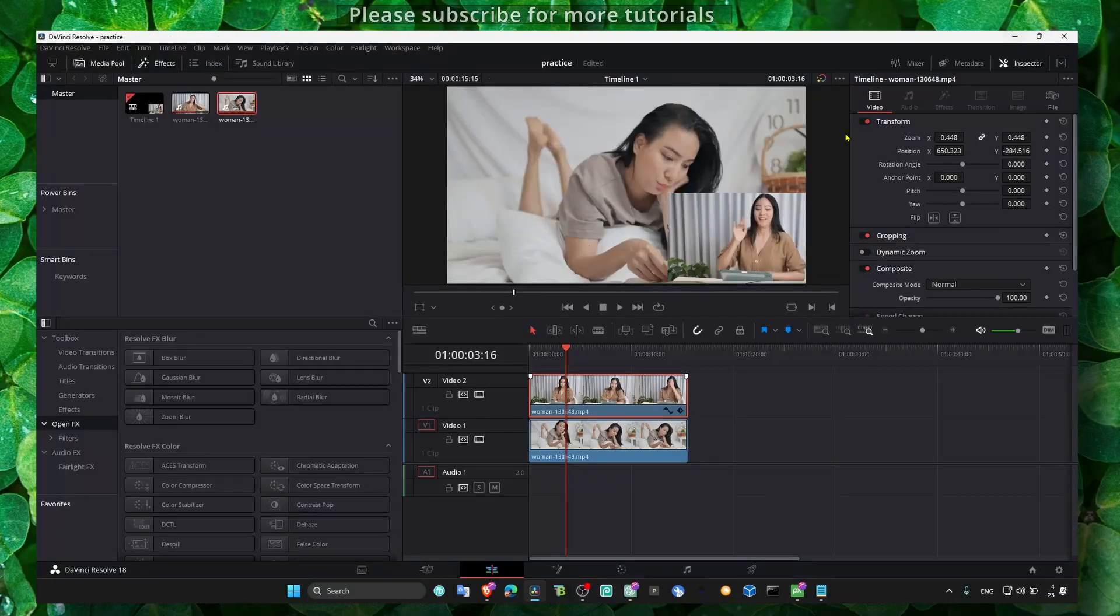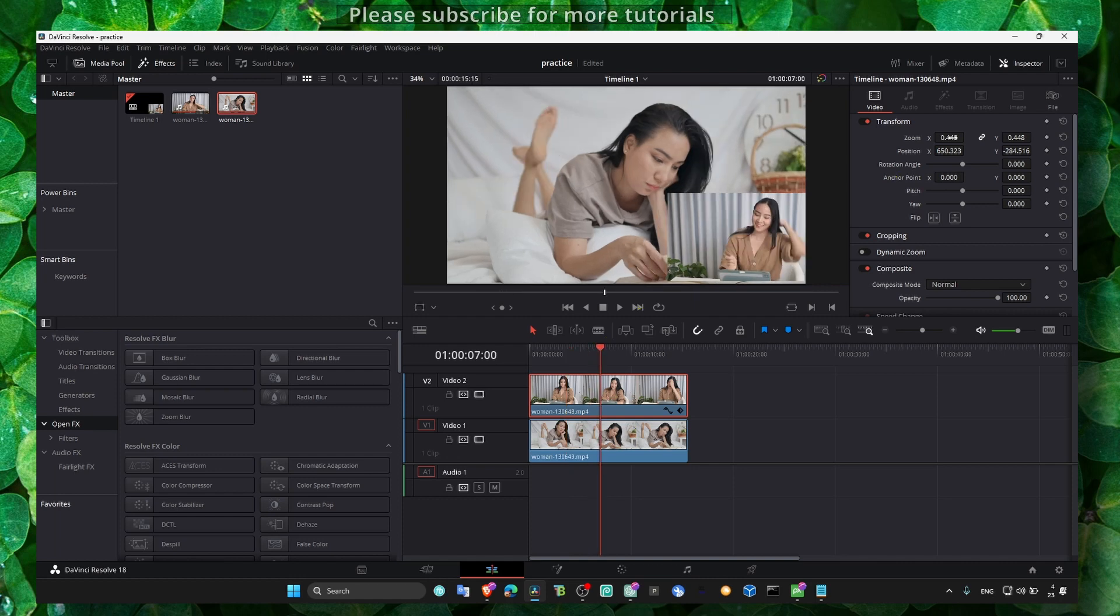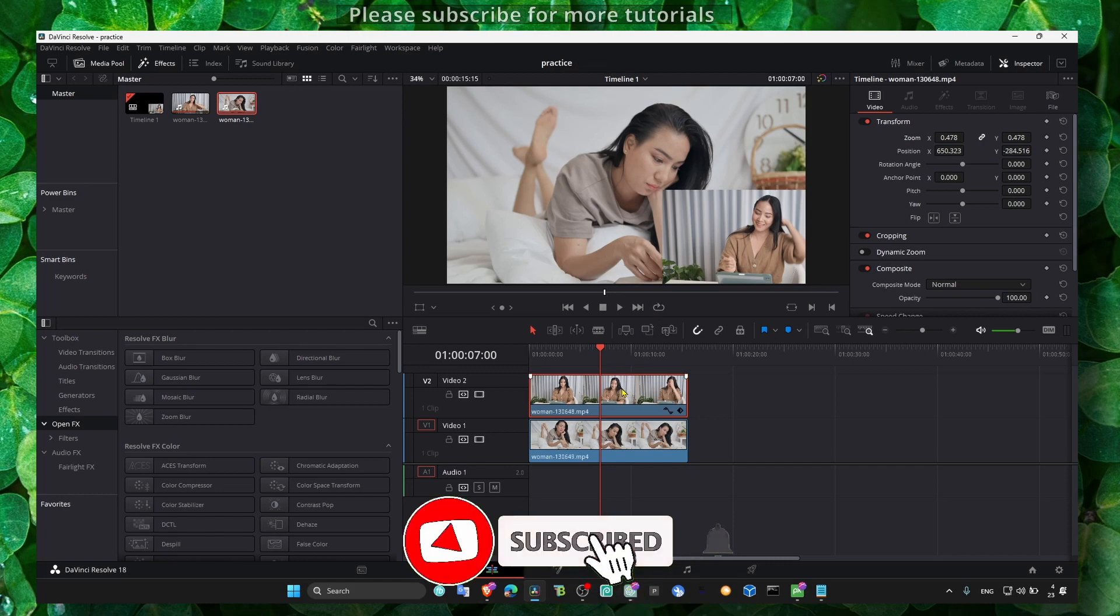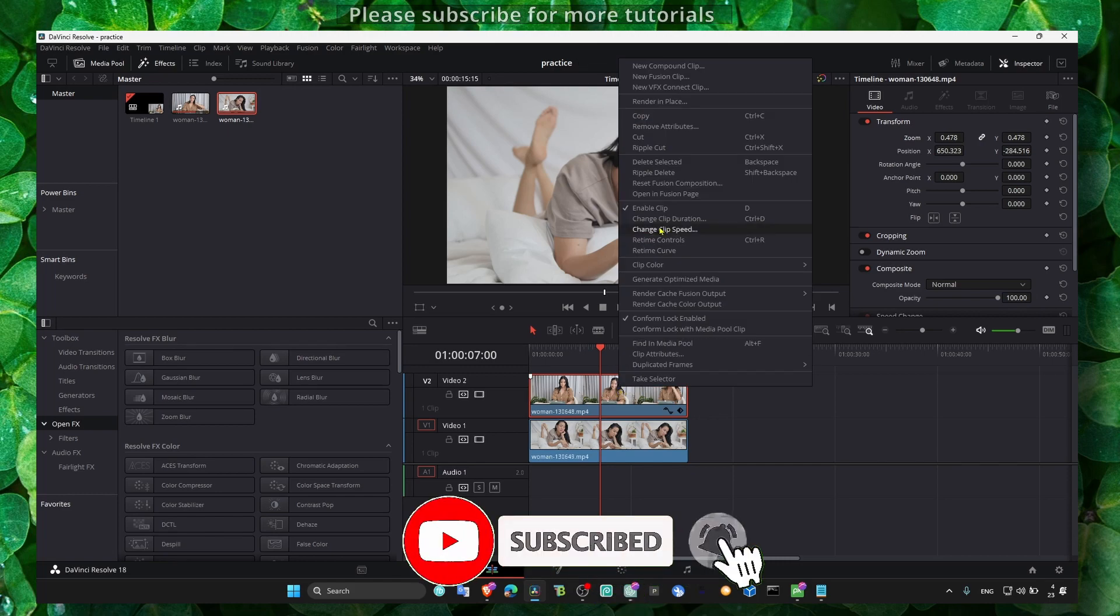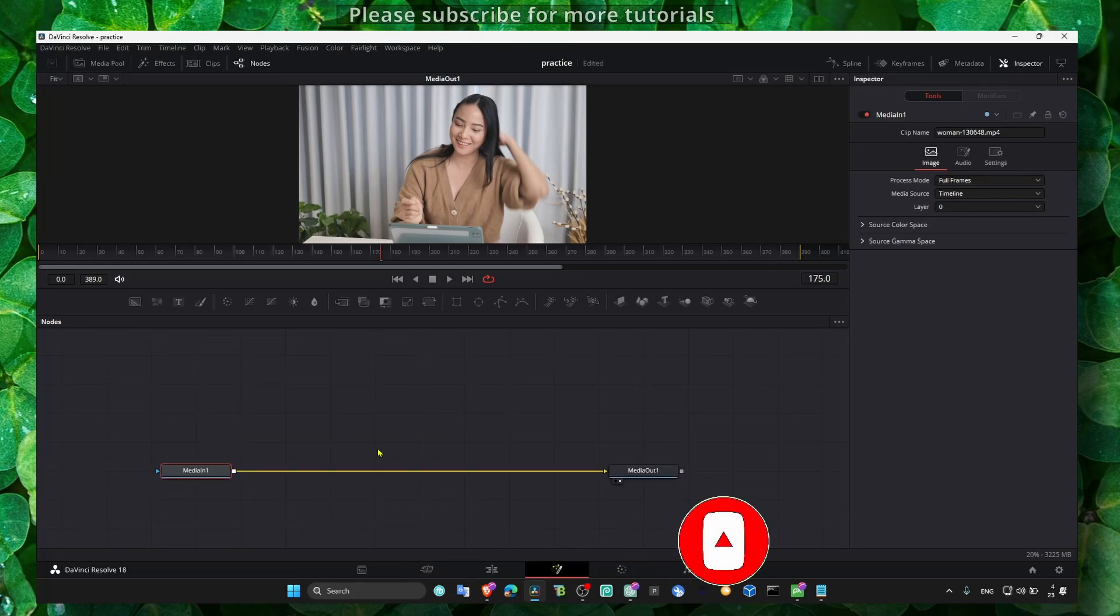Alright, so what we have to do is select the video. I will edit this one. Add a circle to this video, right click, and go to open in Fusion page.